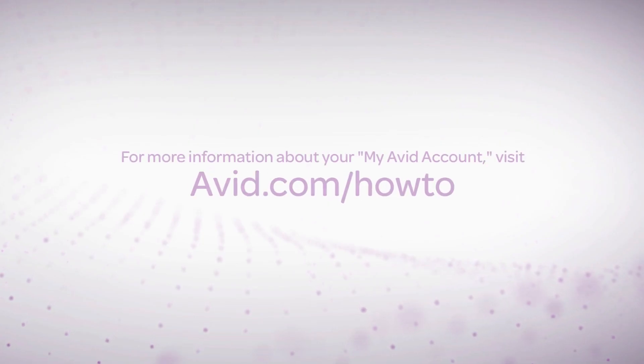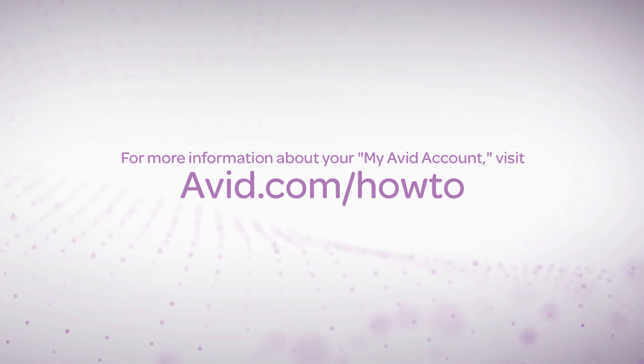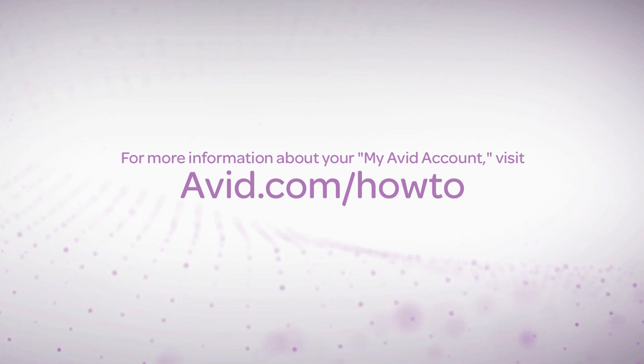For more information about the new My Avid account layout, check out the videos at avid.com forward slash how-to.